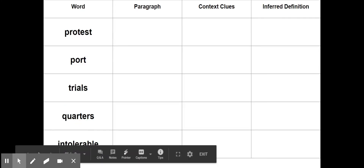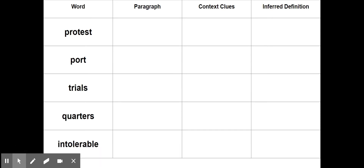Go ahead and pause and make this graphic organizer on a piece of paper. Make sure that you have all of this down, and then once you've copied this down onto a piece of paper, go ahead and hit play and come back to us. Make sure you have it written down.